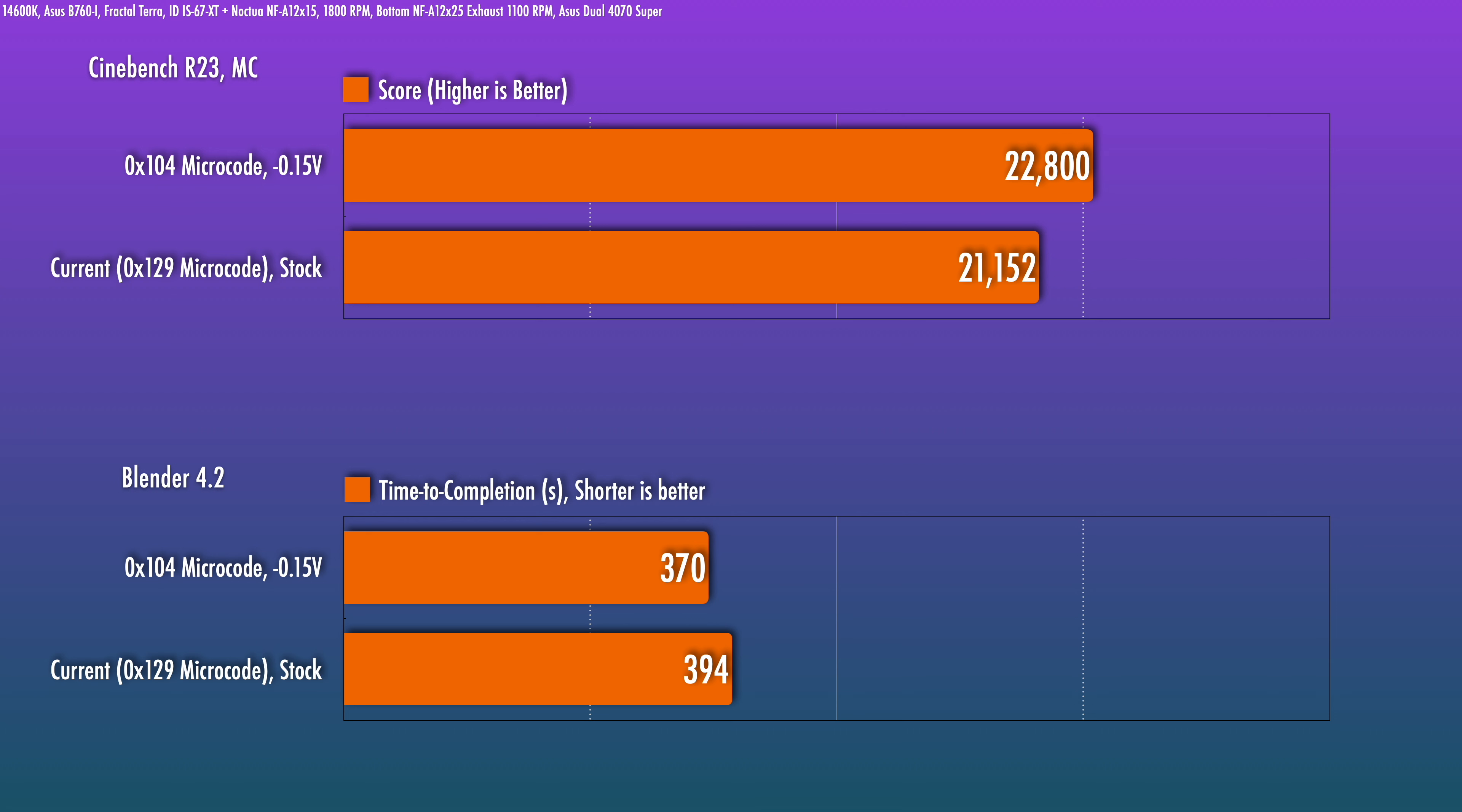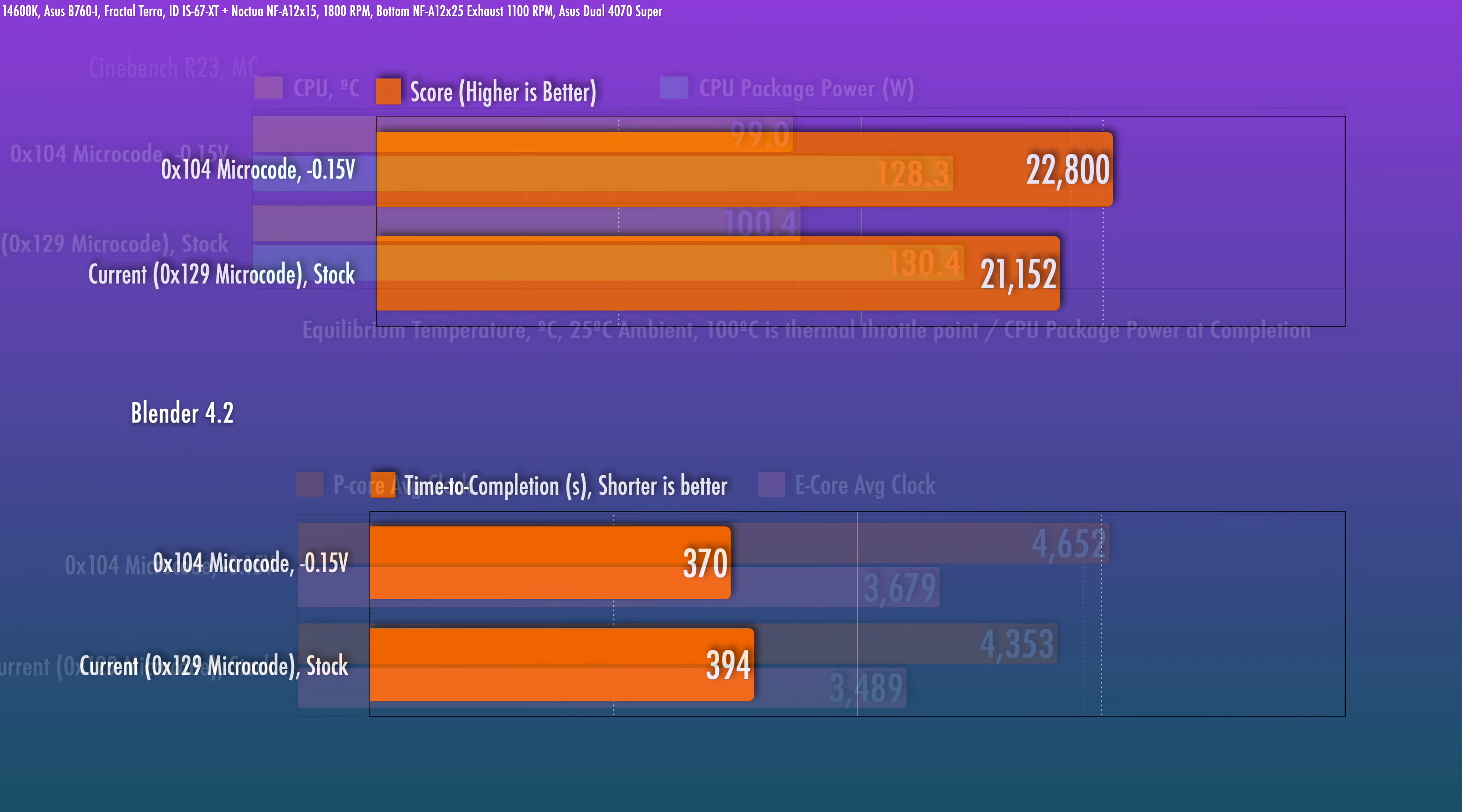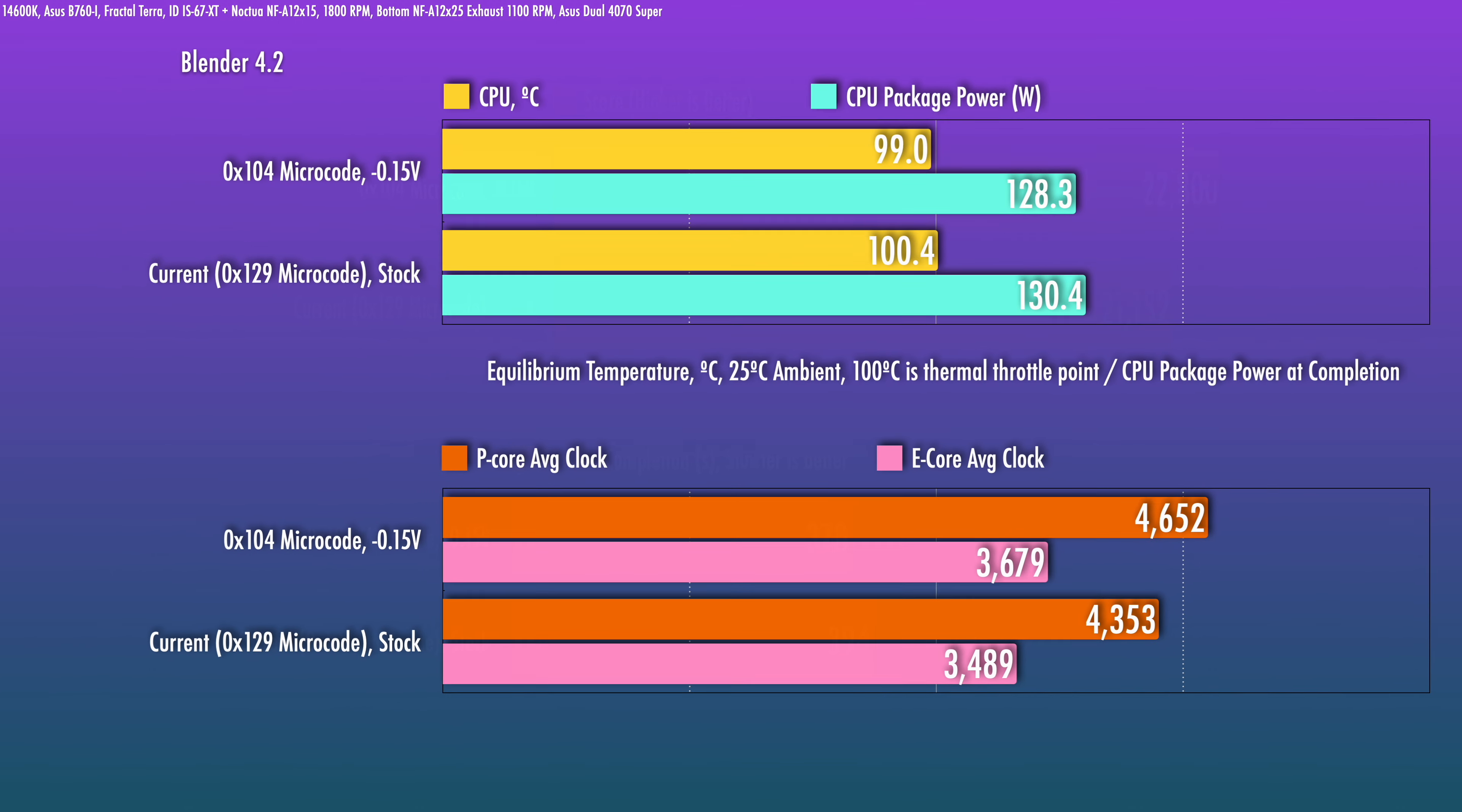It still performs better than the stock microcode for Cinebench R23 multi-core and for Blender. These results are with a 0.15 volt negative offset and you do get a bit better performance because even though you're not overclocking the chip by giving it more power, the voltage curve is still changed so that the chip clocks in faster or higher at the same power level.